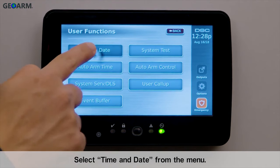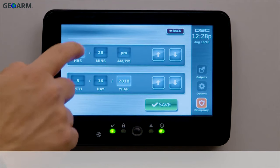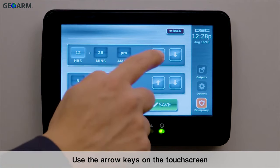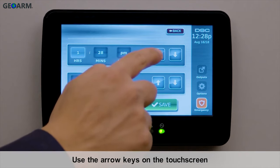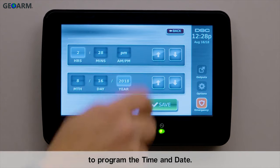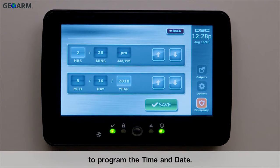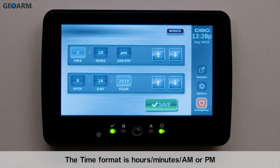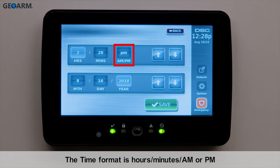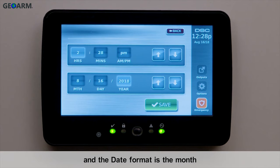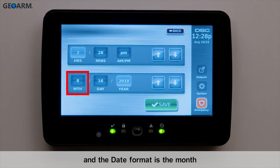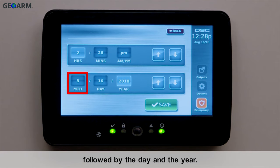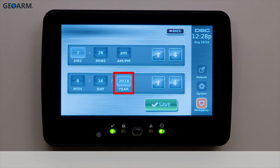Select Time and Date from the menu. Use the arrow keys on the touch screen to program the time and date. The time format is hours, minutes, a.m. or p.m., and the date format is the month followed by the day and the year.